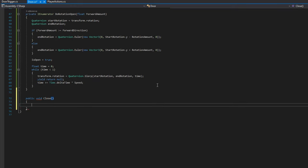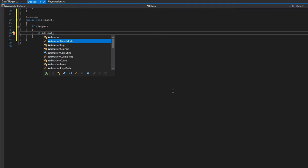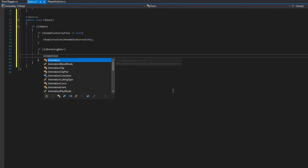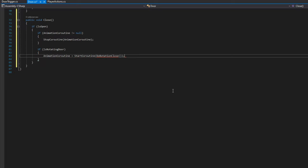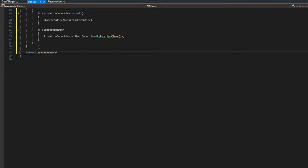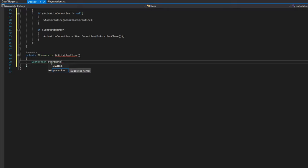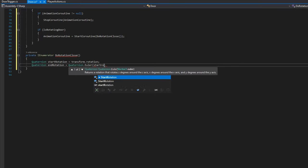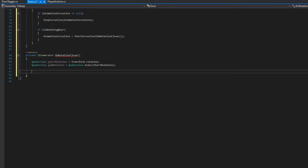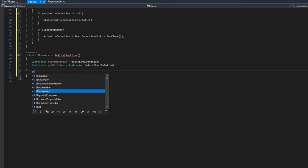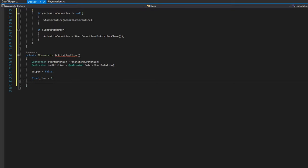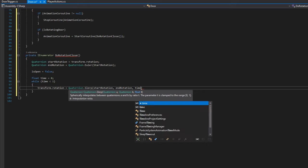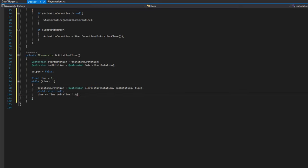For the Close function, we do almost the same as Open — first check if it is open, stop the animationCoroutine if running, then check if it's a rotating door and start the DoRotationClose coroutine. In DoRotationClose: Quaternion startRotation = transform.rotation, Quaternion endRotation = Quaternion.Euler(this.startRotation), then set isOpen = false. Define float time = 0, and while time < 1: transform.rotation = Quaternion.Slerp(startRotation, endRotation, time), yield return null, time += Time.deltaTime * speed.